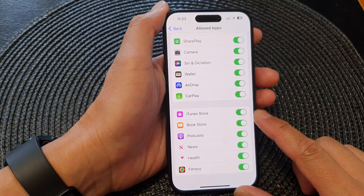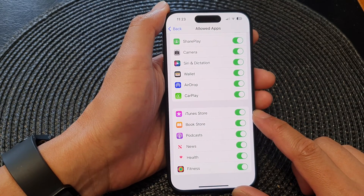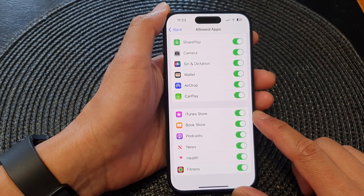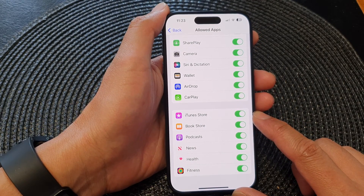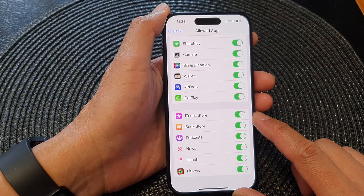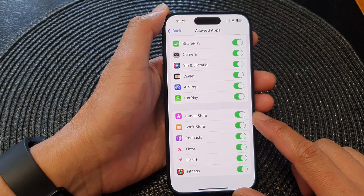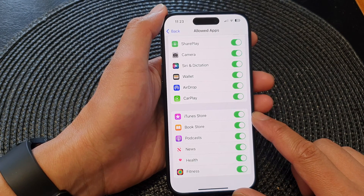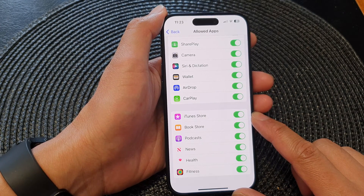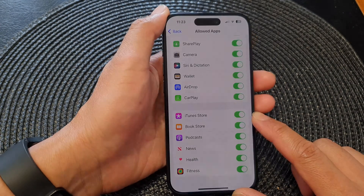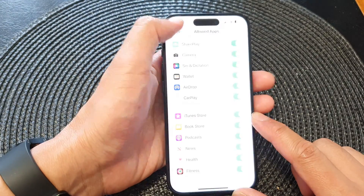Hey guys, in this video we're going to take a look at how you can enable or disable iTunes Store on the iPhone 15 series.